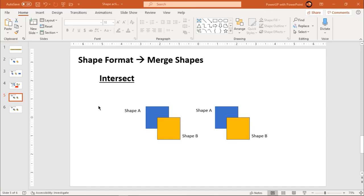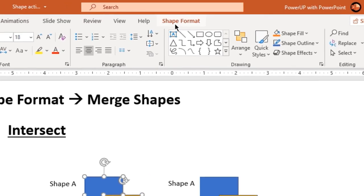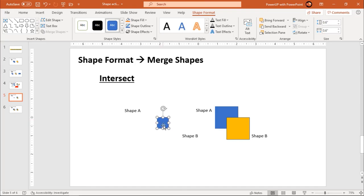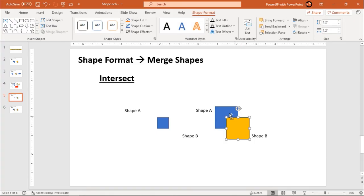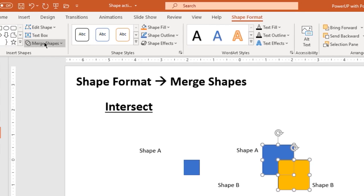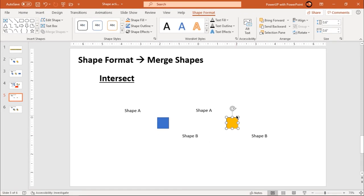The fourth option is intersect. As the name says, it will create the shape of the intersected portion between two or more shapes. Again, the sequence of selection is very important. I want to create the intersect between shape A and shape B — the common portion between them. I will select shape A as my first selection, shape B as my second selection, go to shape format, merge shapes, and choose intersect. The intersected portion is left over, and the formatting applied will be that of the first selection.